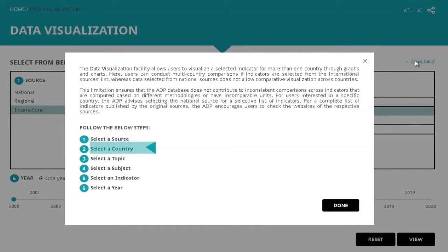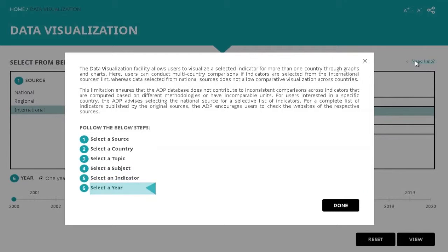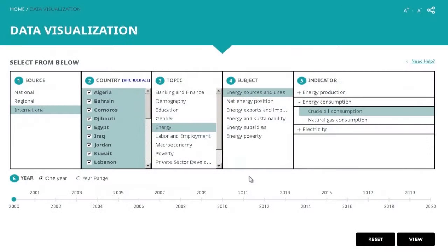Now, to find answers to your query, follow all six steps in order. Our database is organised by topics and subjects, to make it easier for you to spot what you're looking for.